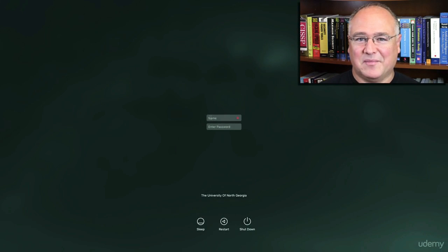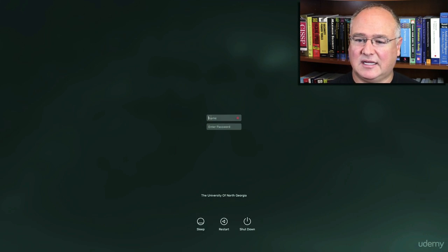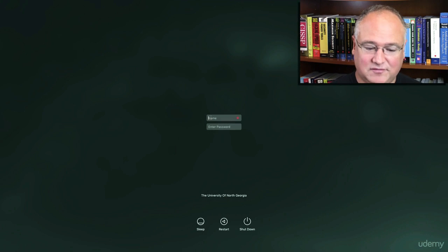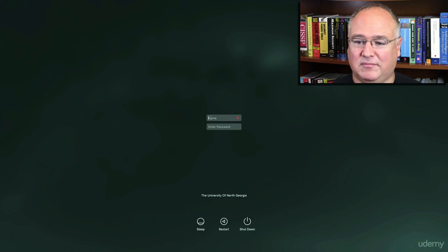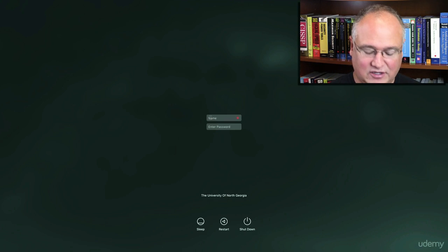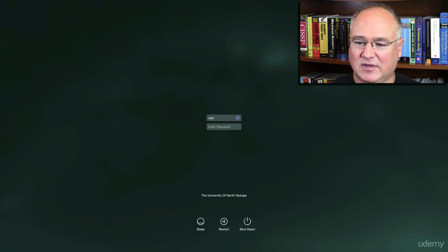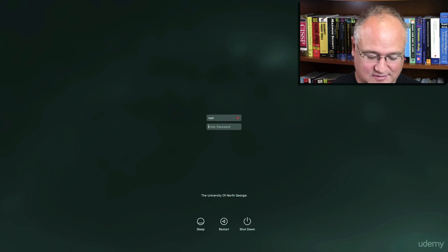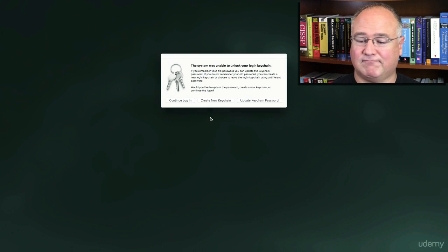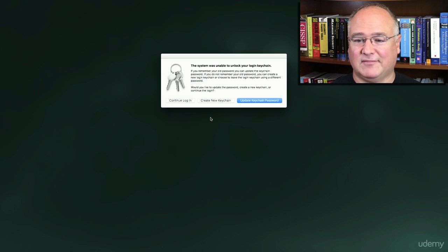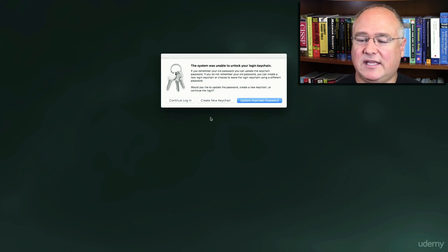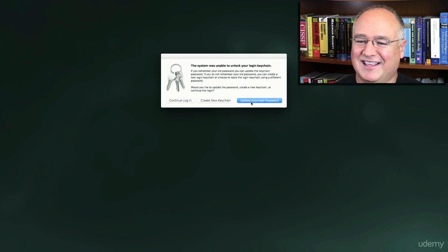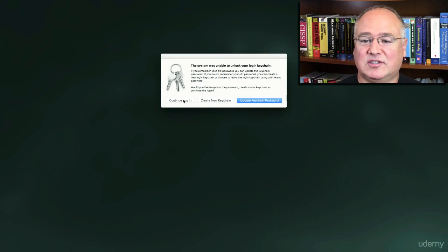Now the Mac is booted back up into the regular macOS, but instead of the username and password that I can't remember, I'm going to enter root as my username and the new password that I just created. And it will ask if I want to update the keychain password. I don't want to do that because I don't want to mess up anything on this Mac. I'm a full administrator or super user on this Macintosh computer, so I'm going to be able to create new user accounts.